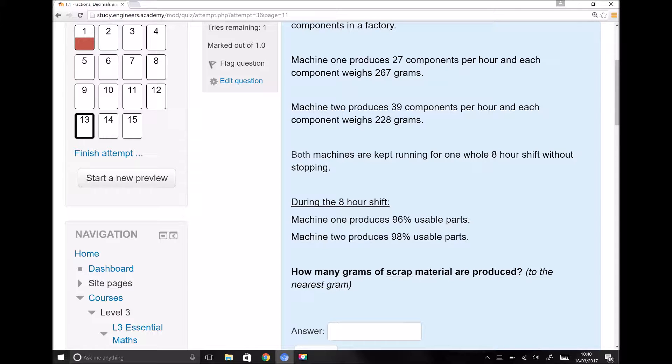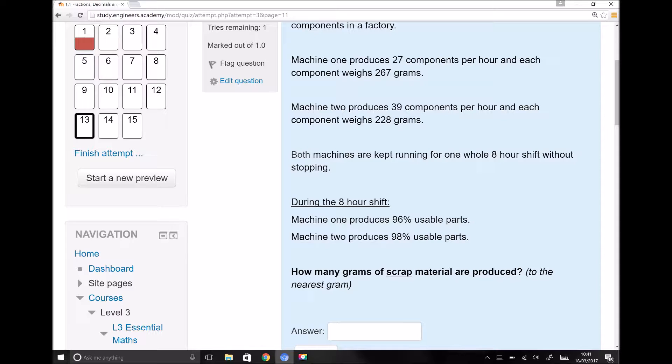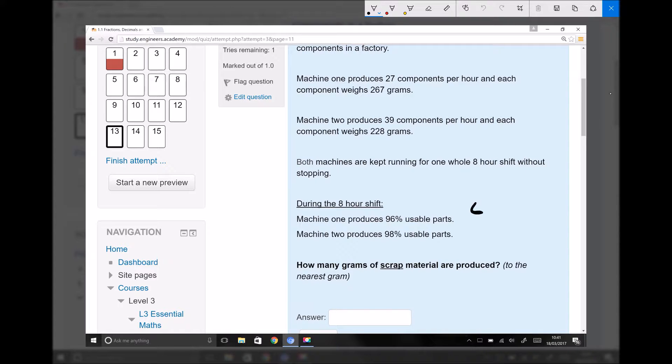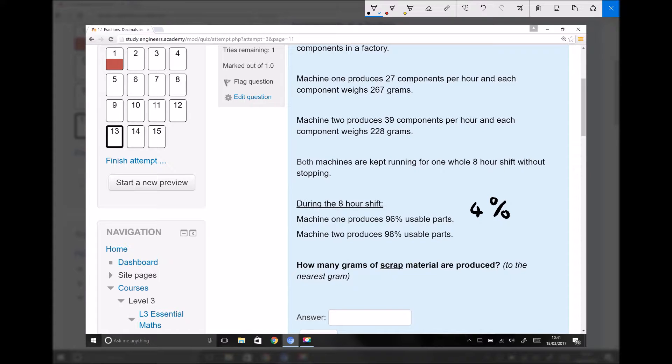As we approach this question, I'm not going to tell you exactly how to solve it. I'm just going to give you some pointers. The question asks how many grams of scrap are produced, and that implies it wants the total amount of scrap across the two machines. Machine one produces 96% usable parts, which means it produces 4% that can't be used or are scrap. Machine two produces 98% usable parts, therefore it produces 2% which are scrap.